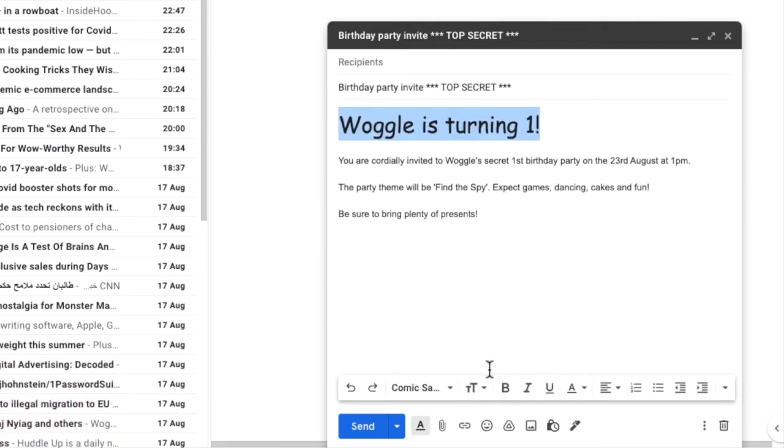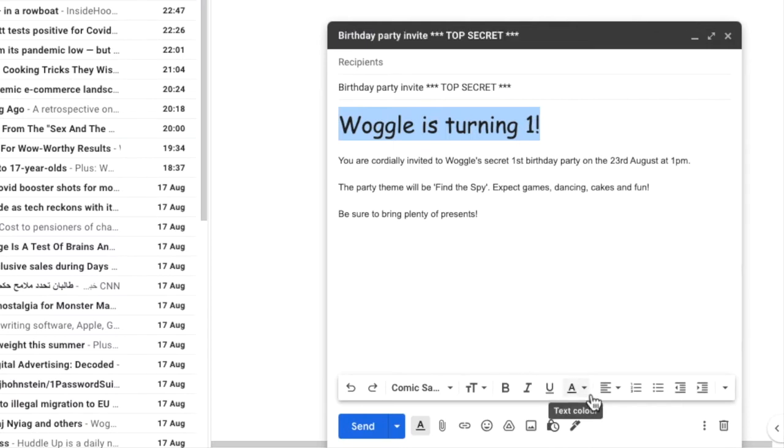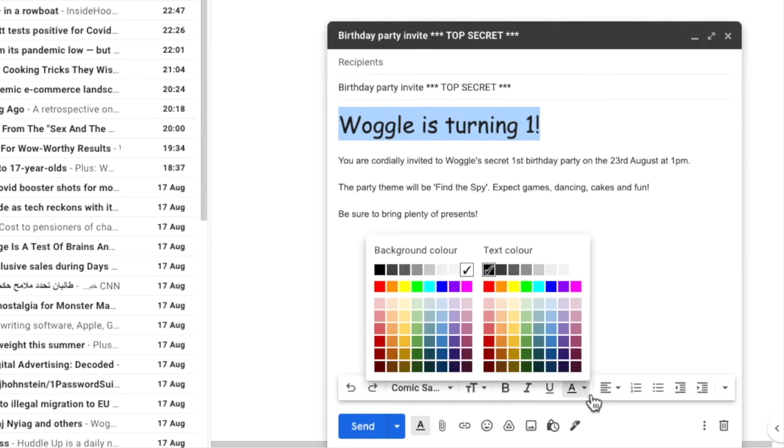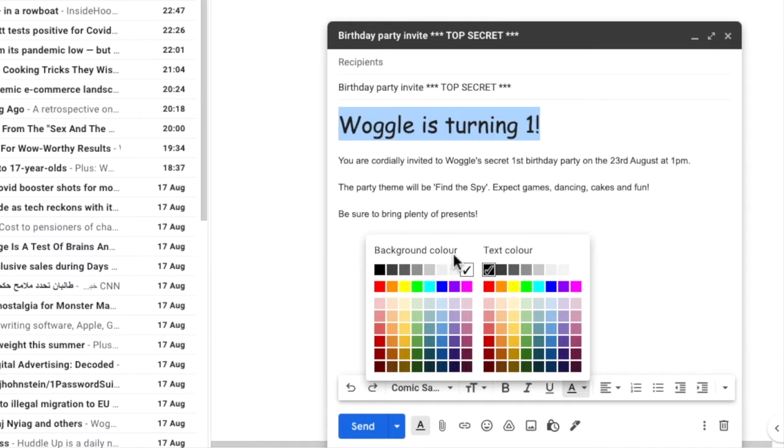The next thing I want to do is look at the text colour. Rather confusingly this is exactly the same icon as the one we clicked on to open the formatting bar. Let's click on that and you'll see there are two colour options available for text. Firstly we can choose a background or highlight colour for the text. We also have the option to change the actual colour of the text. I'll change the text colour to blue.